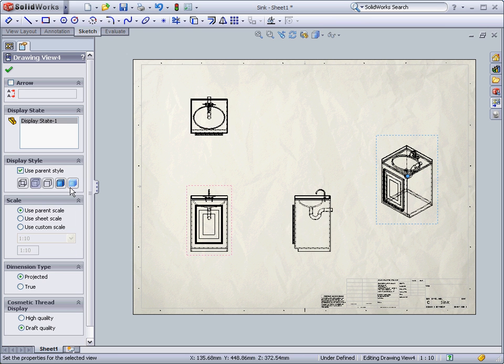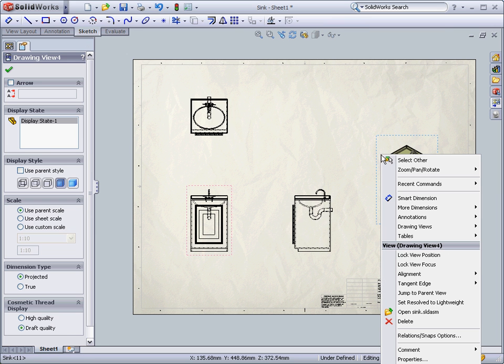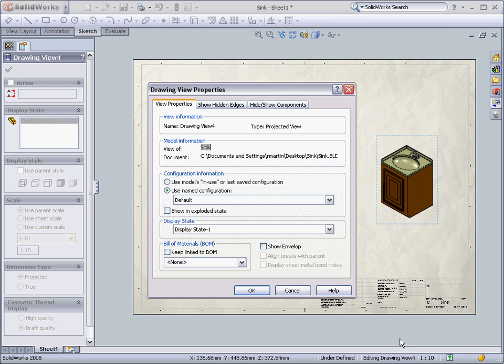When making a drawing of an assembly, you can also show an exploded view. You just go to the right-click menu, click on Properties, and then check the checkbox Show an Exploded View.